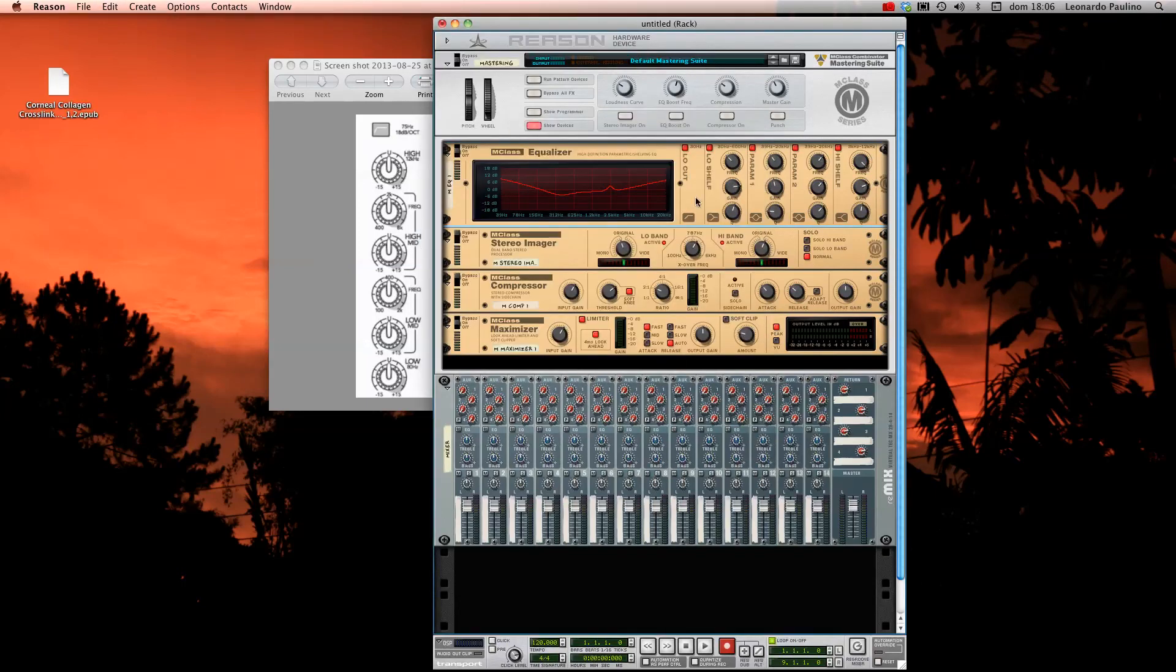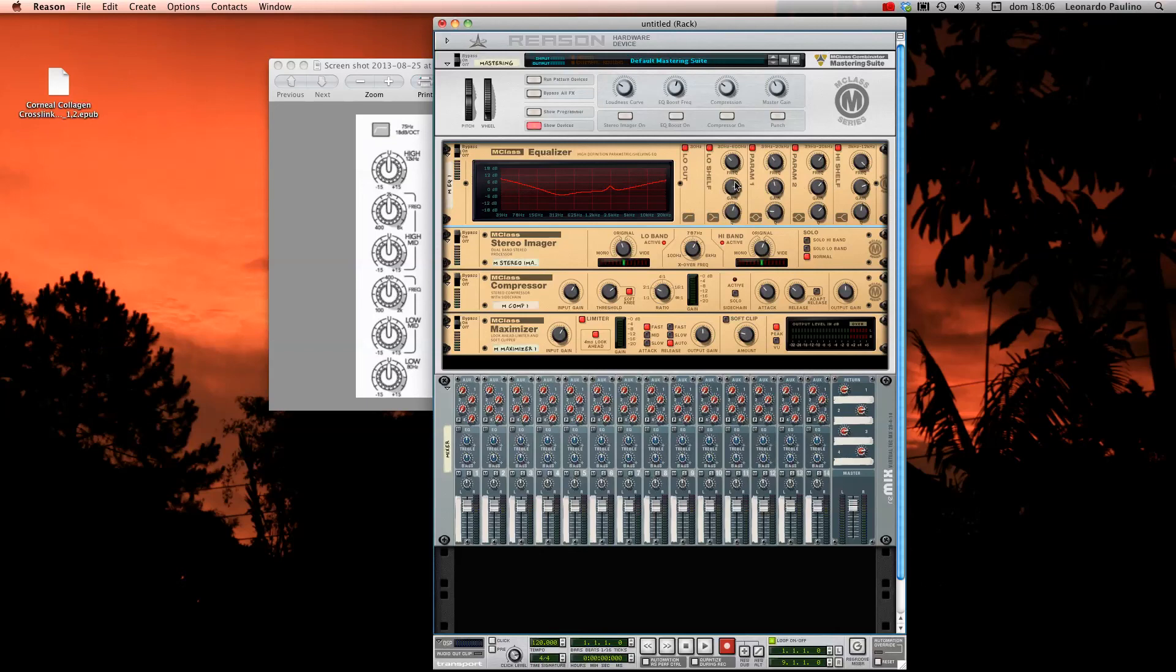And I think it's helpful to understand how these parametric filters work and the high shelf and low shelf. So thanks for watching, and I hope it's useful for you guys. Till next time.